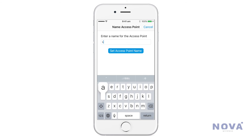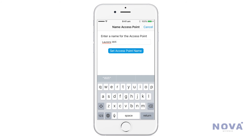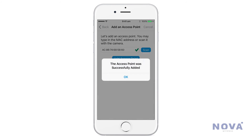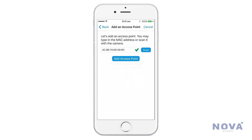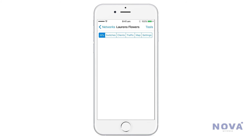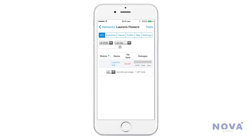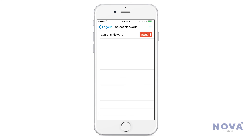Press Add Access Point, come up with a name for your access point and then click Add. It will be successfully added to your network, and once you plug it into the internet, it will automatically be ready to go.